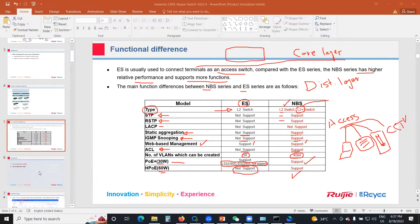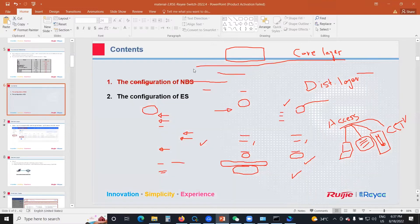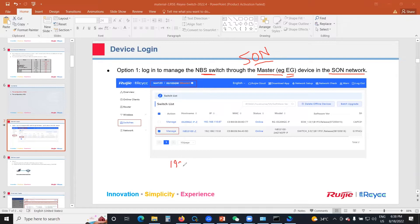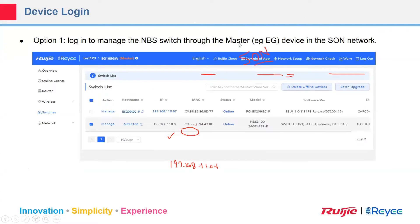For the configuration of the MBS, you log in to manage the MBS switch through the master EG router. You can manage the MBS switch through the master router, which is the EG router in the solution network. Simply open 192.168.110.1 and you can manage your EG and the MBS as well by clicking on the MBS device.